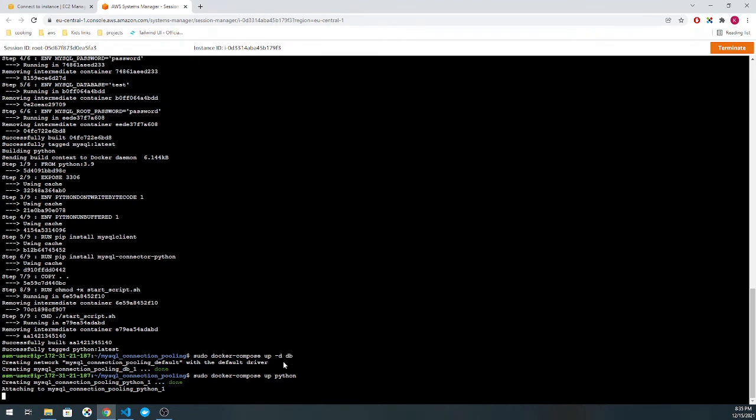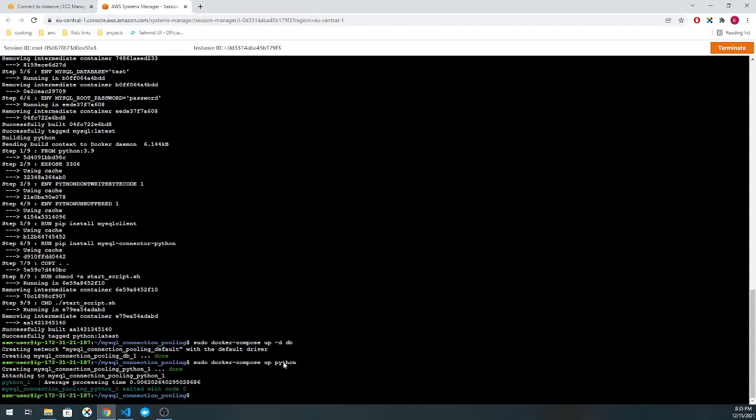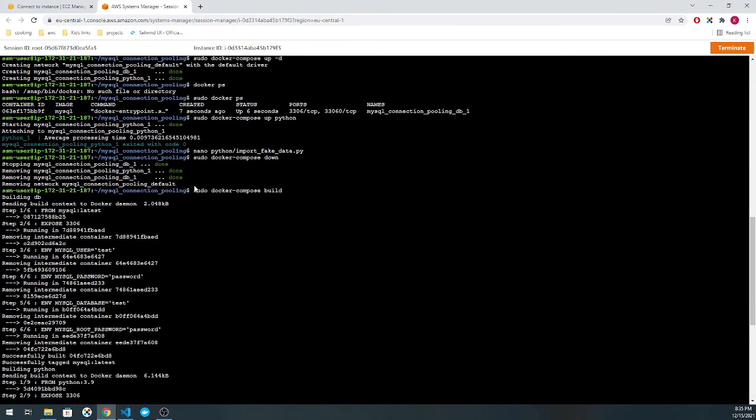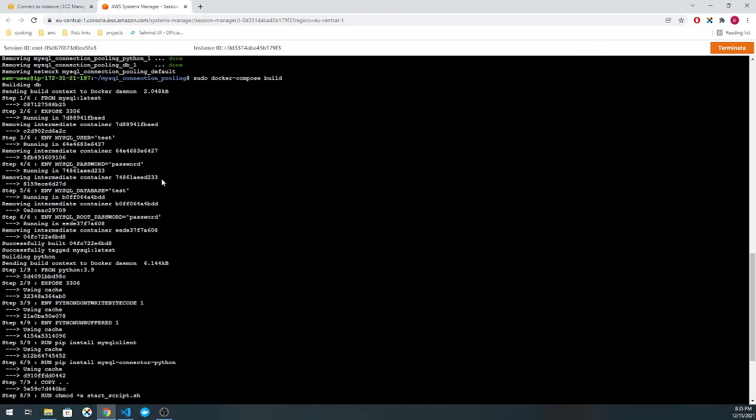Attaching to the new MySQL container with the slightly modified script, so that way we use a pool connection. You can see here it takes about six milliseconds. Before it took about nine milliseconds right here, and now with using pooling, it takes about six milliseconds, which is actually a very substantial gain.